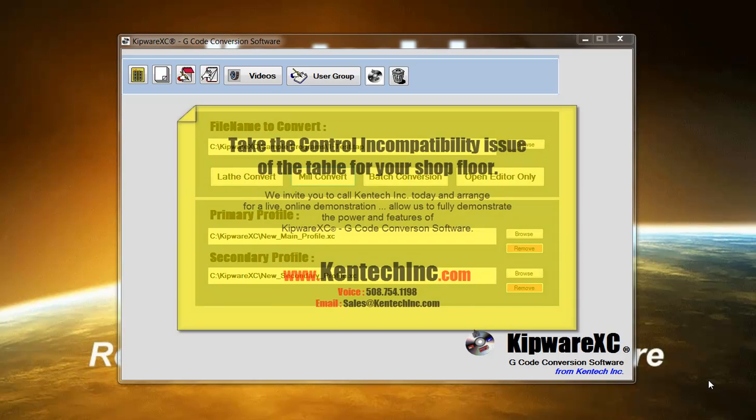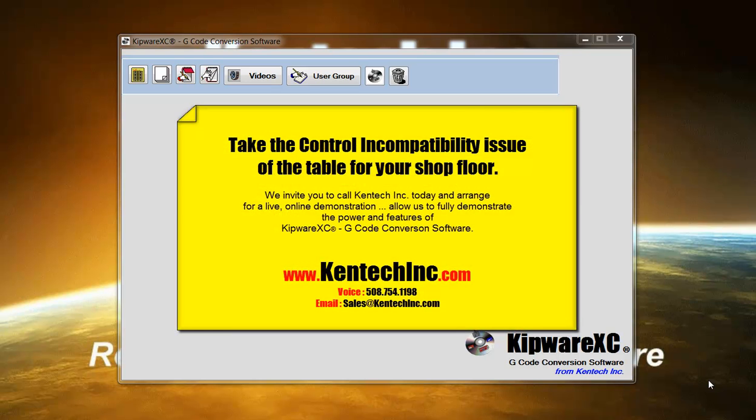Kipware XC is available online at kentecinc.com or by contacting us at any of the numbers displayed. Thank you for spending some of your valuable time in exploring our Kipware XC software.